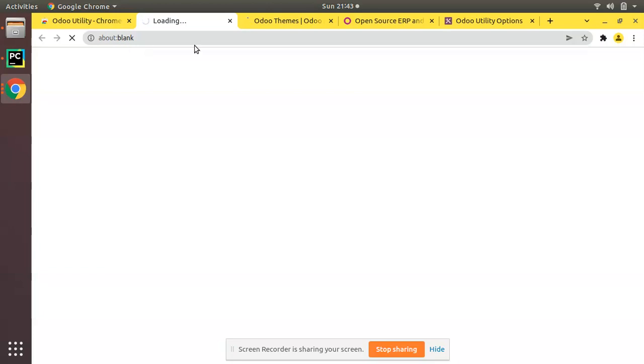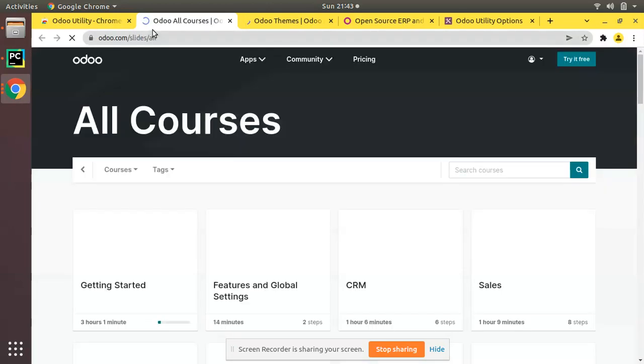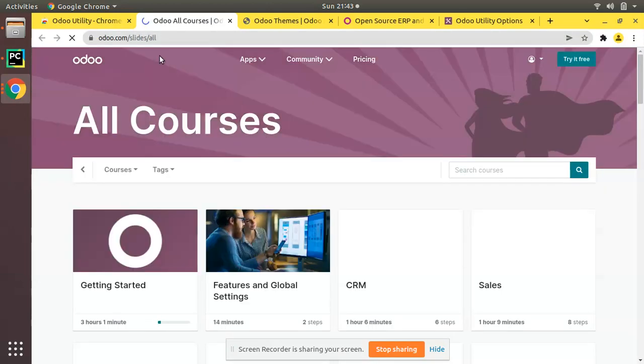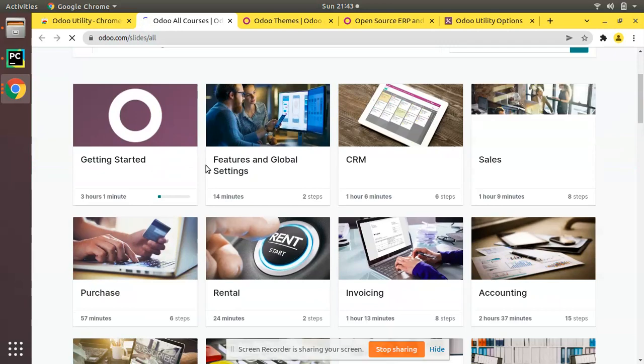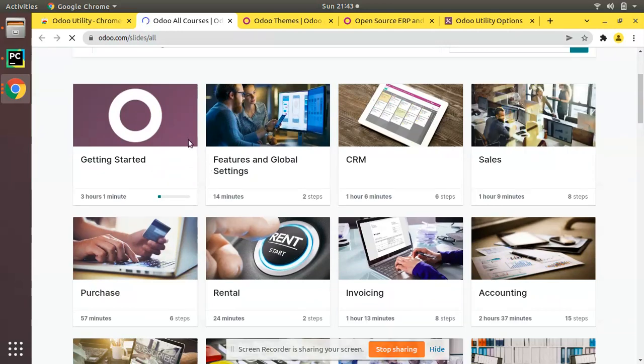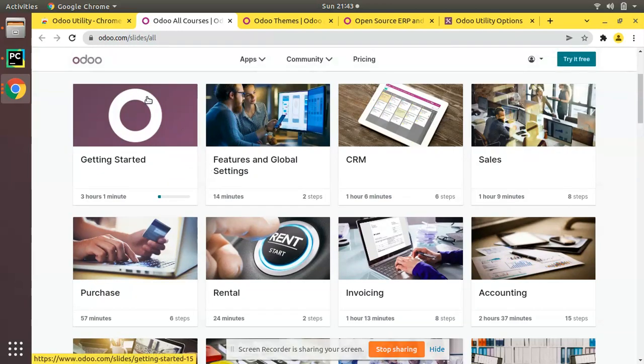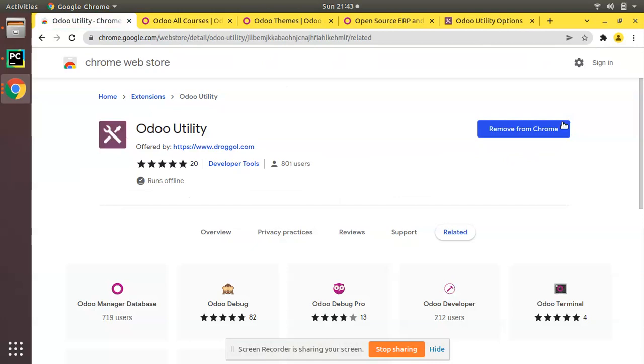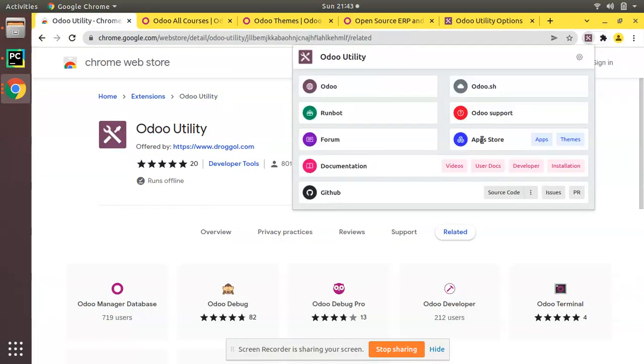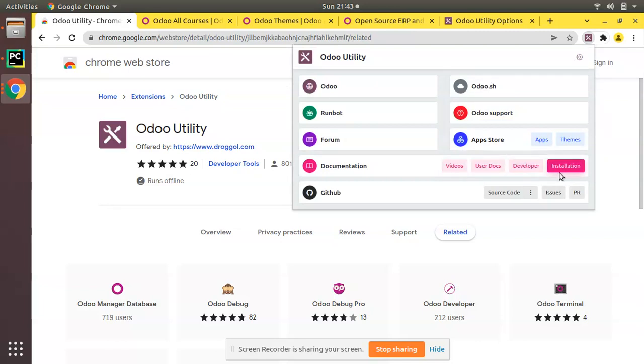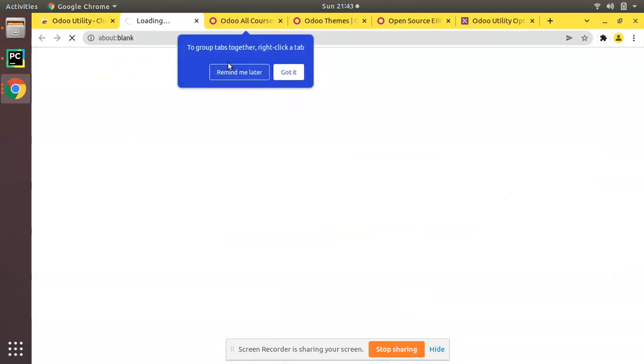the Odoo e-learning platform. Like that, you will get all things in a single place - forum, Runbot, Odoo.sh, user docs, documentation, installation, and if you need to go to GitHub, click on 'Source Code'.